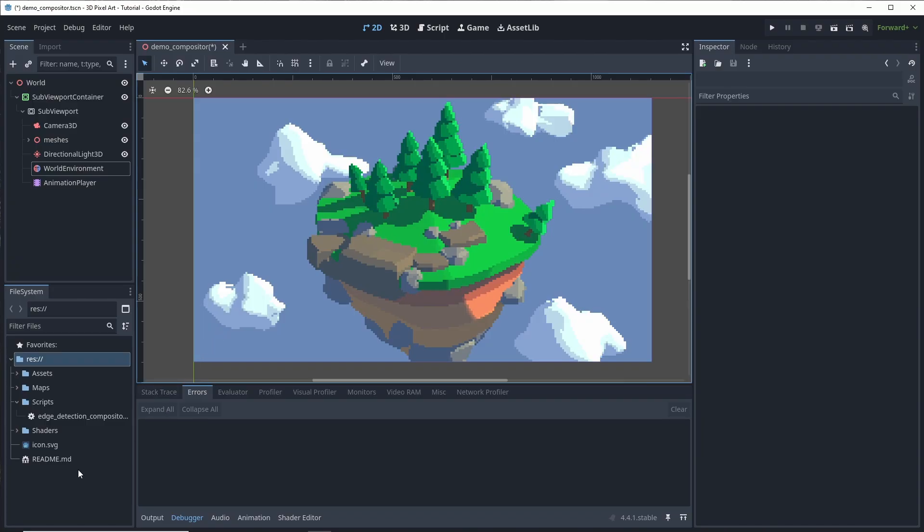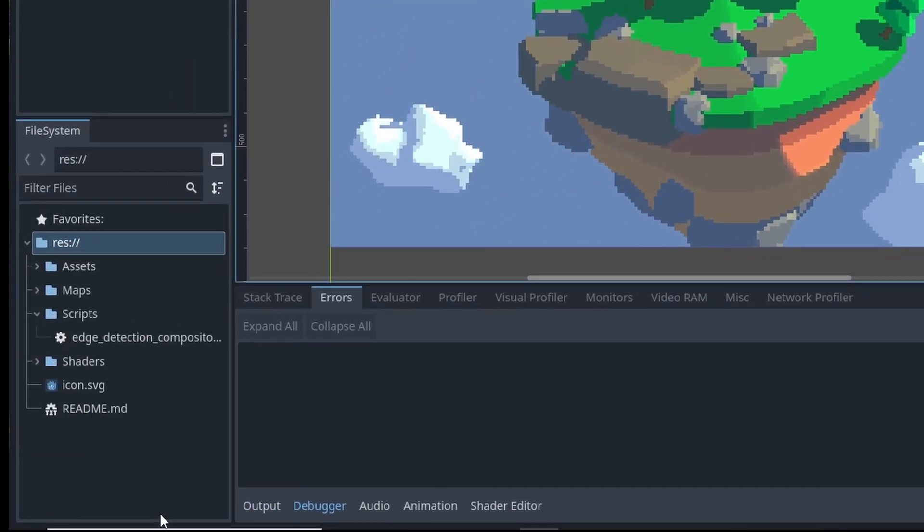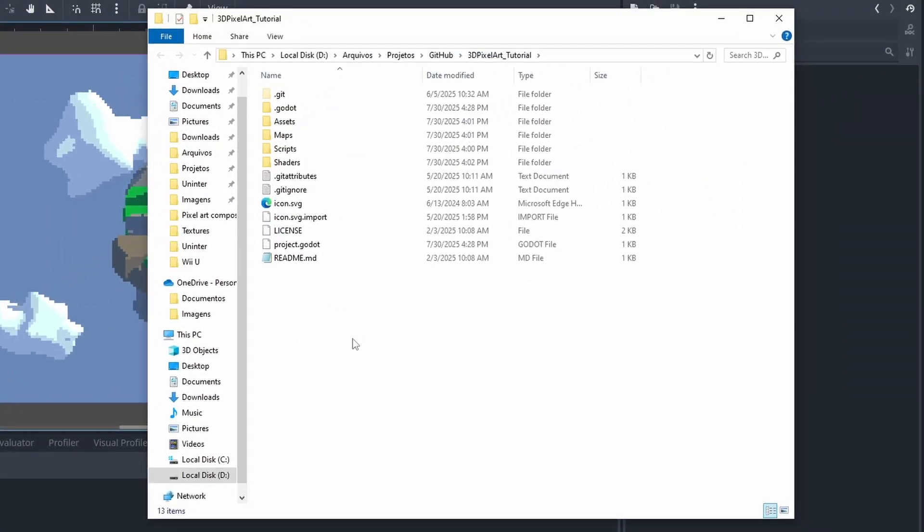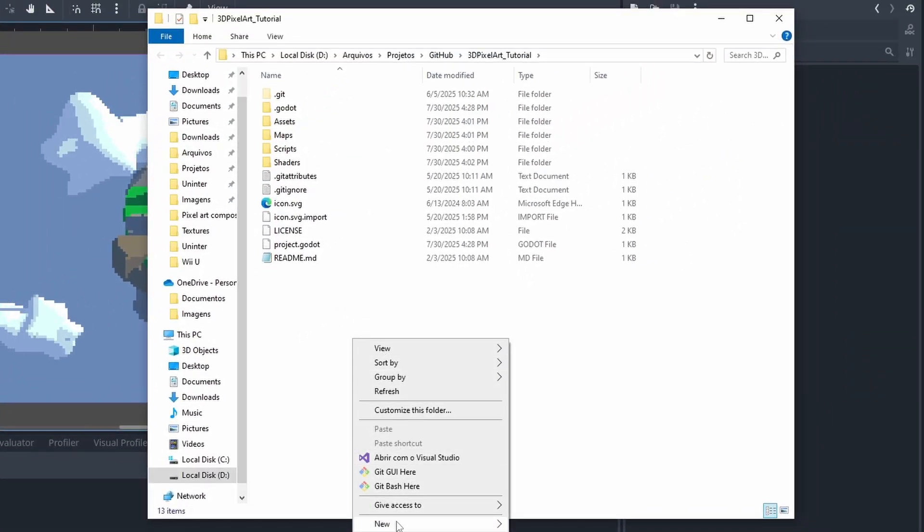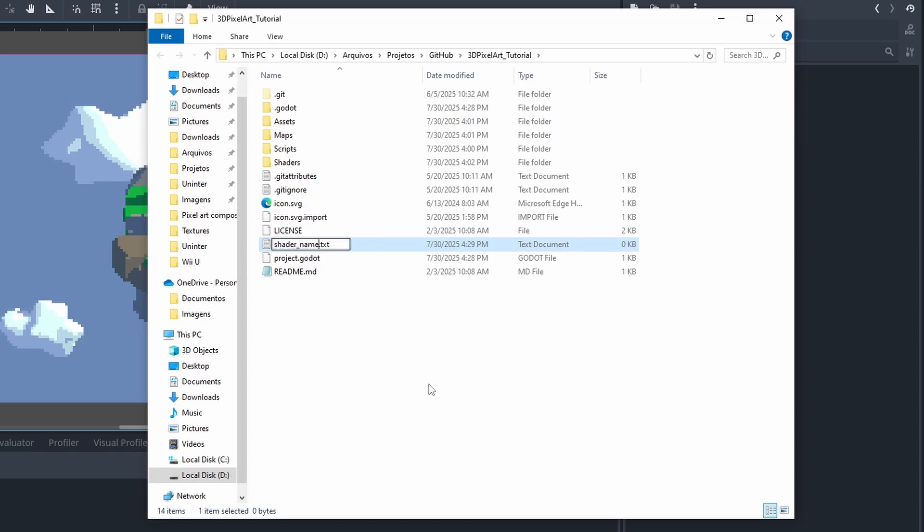Now let's move on to the shader. It needs to be a GLSL file, which means we can't edit it directly in Godot. Instead, you need to create the file manually in the project's file system. You can edit the GLSL file with any code editor that you prefer.